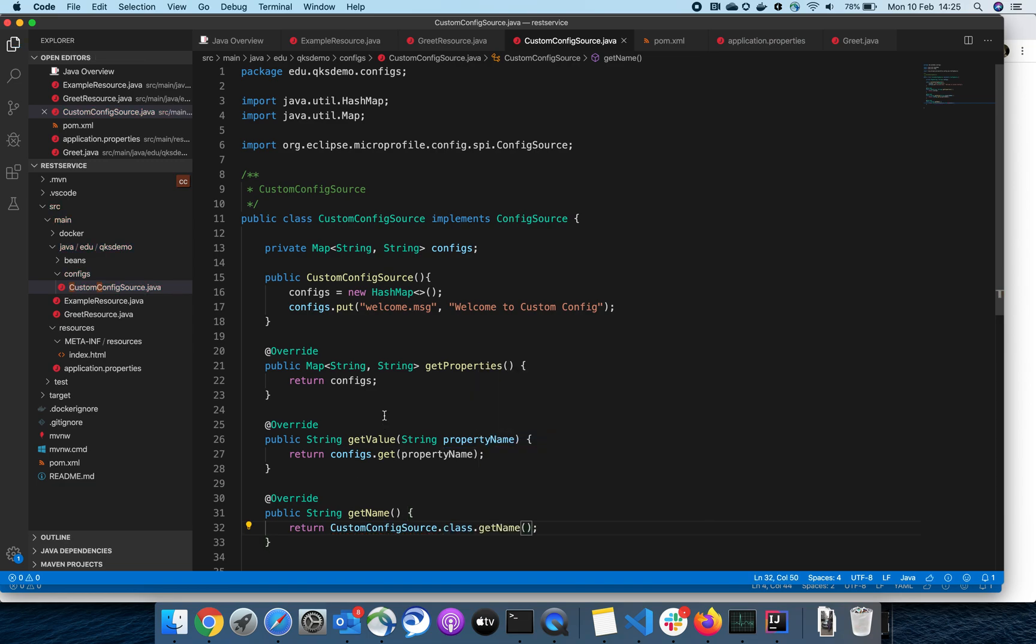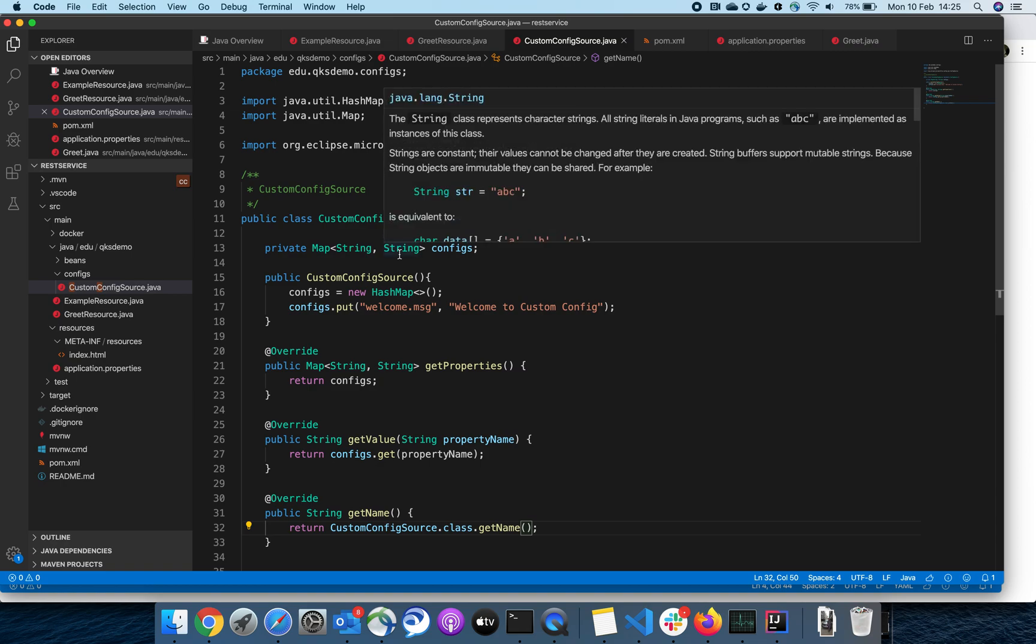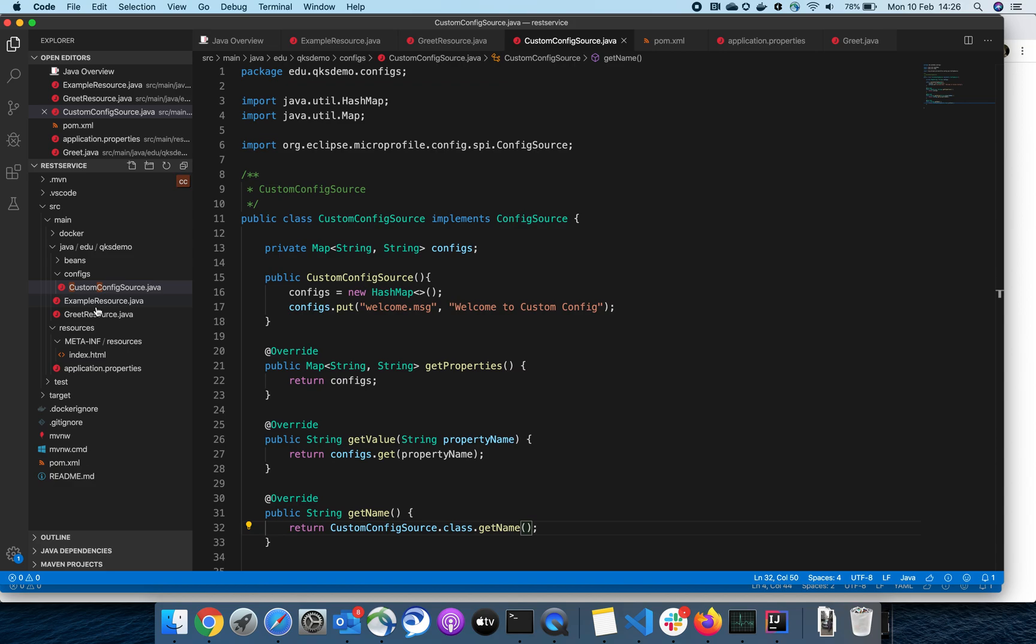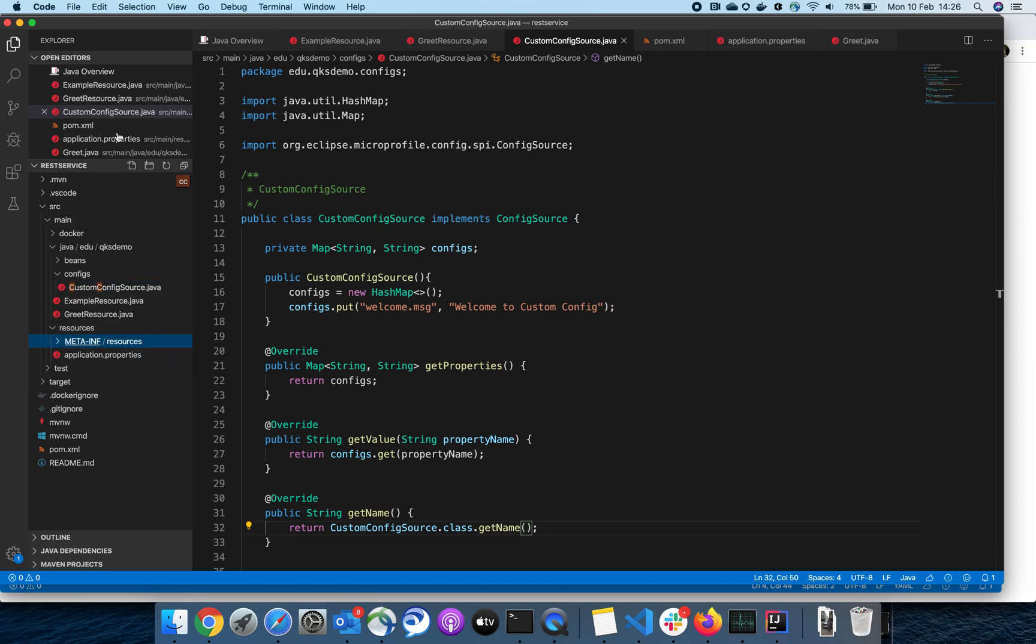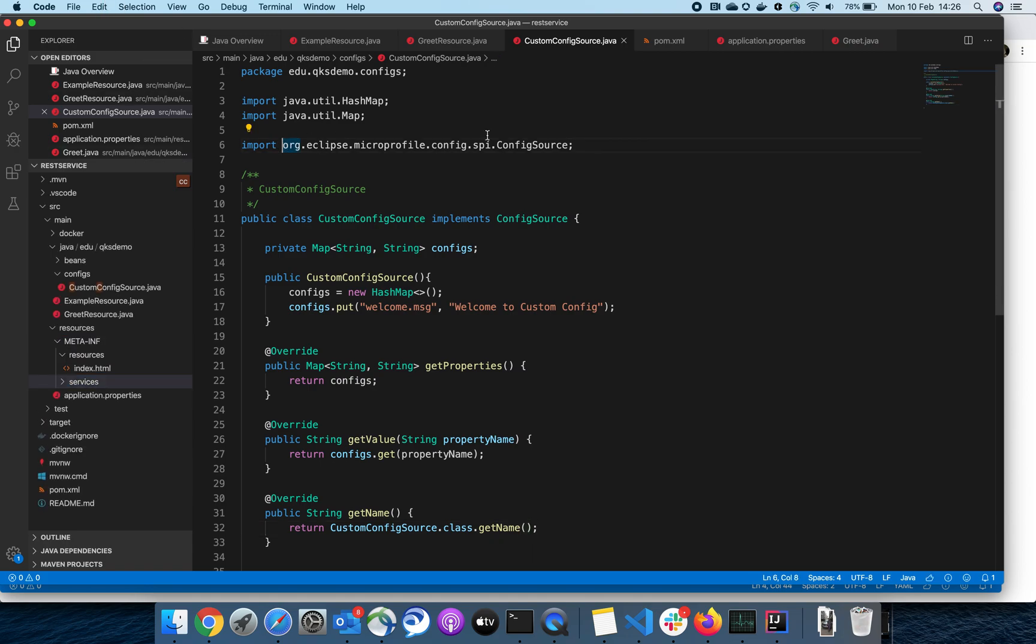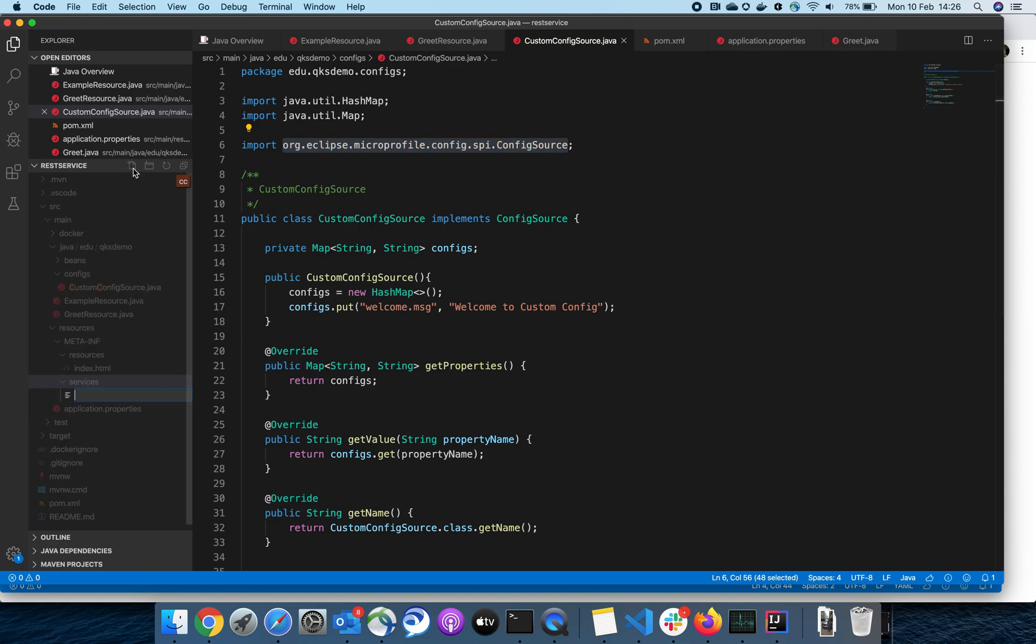Now my custom config class is ready. We have to make sure our application picks this configuration during application startup. To do that, we have to use the service locator concept. Let's create a folder called services, and inside the services folder, we have to create a file by name...